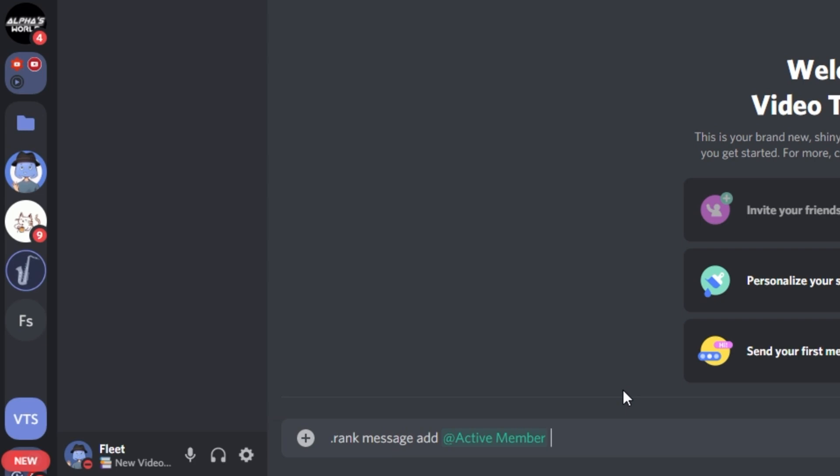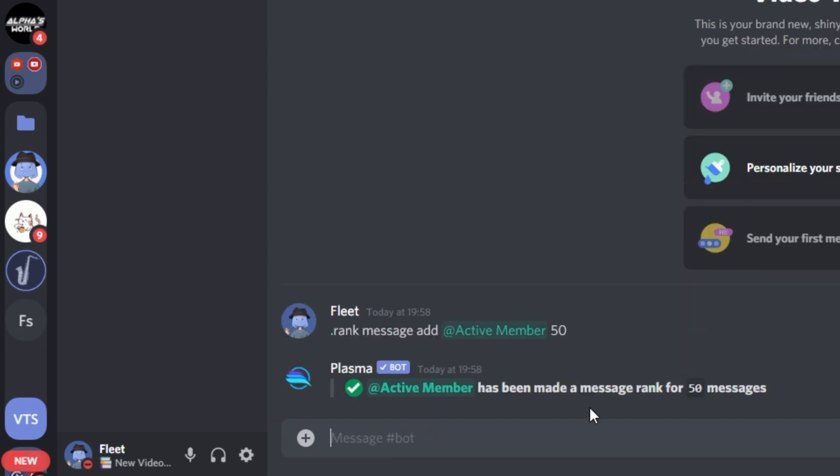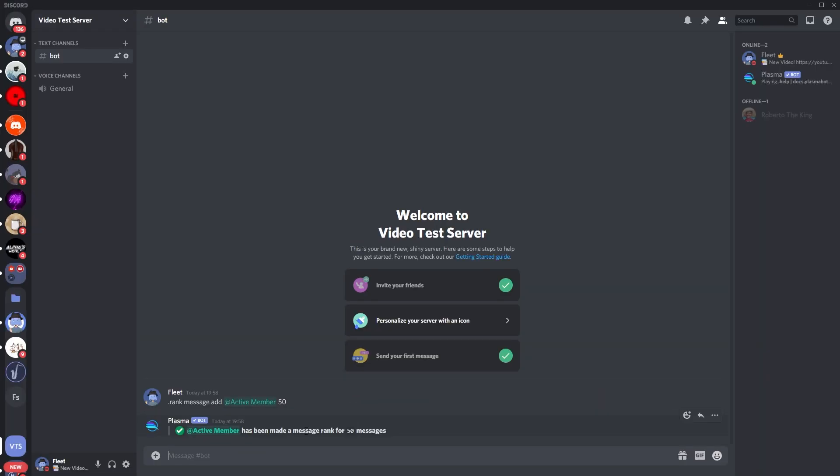So for me it's going to be 50. Then you just press enter, and there you are, it's made the rank. So when you have 50 messages it will literally just give you that role.